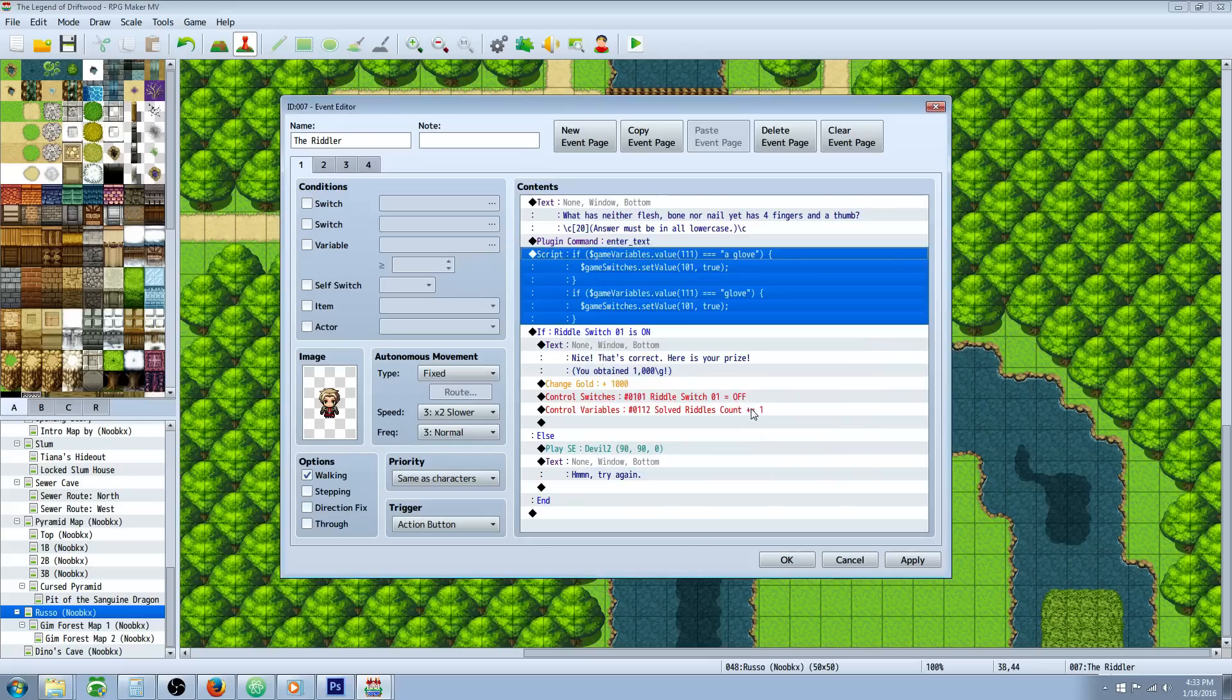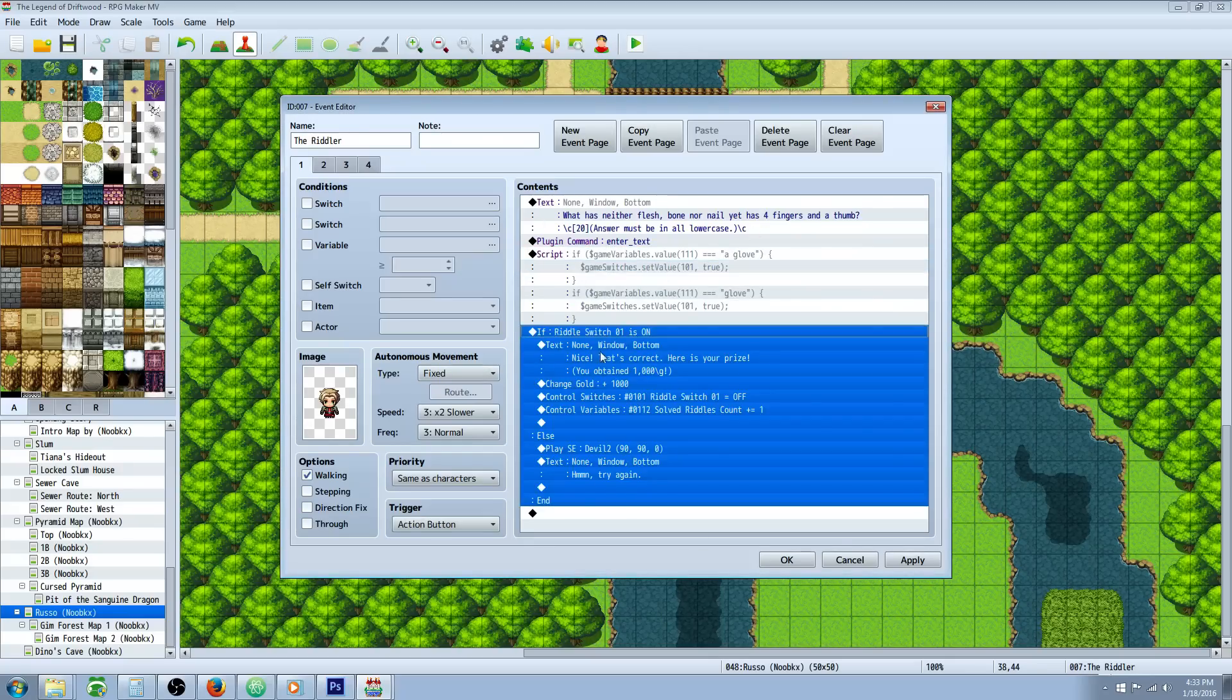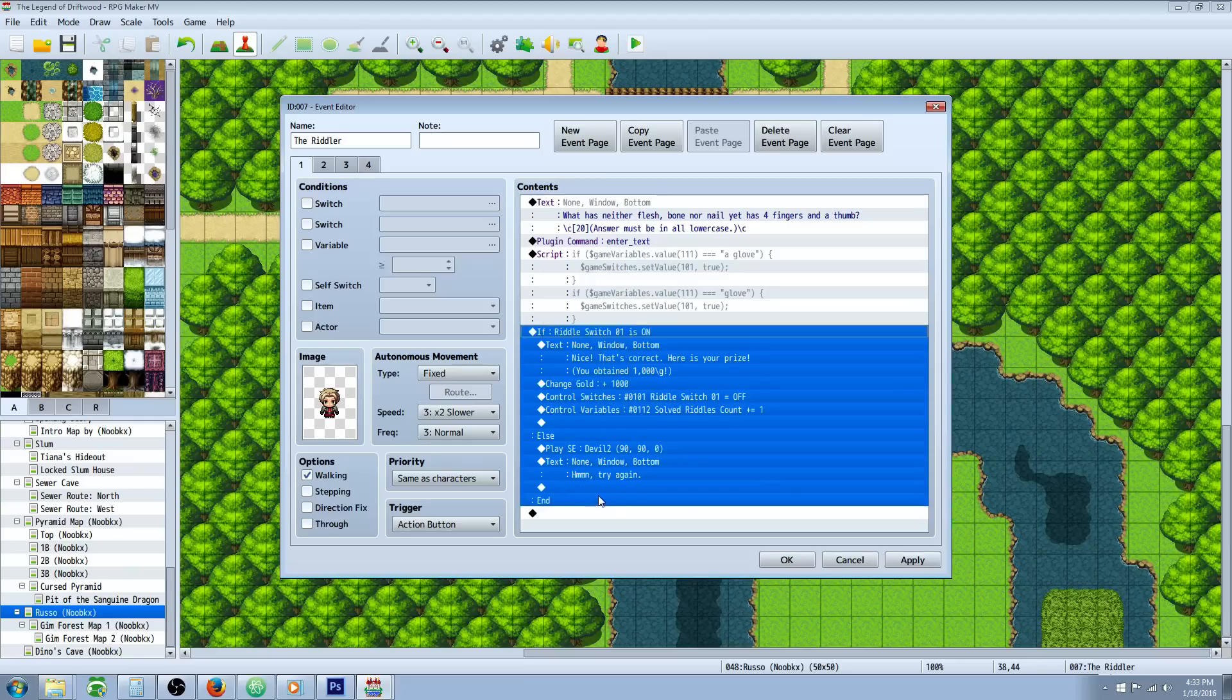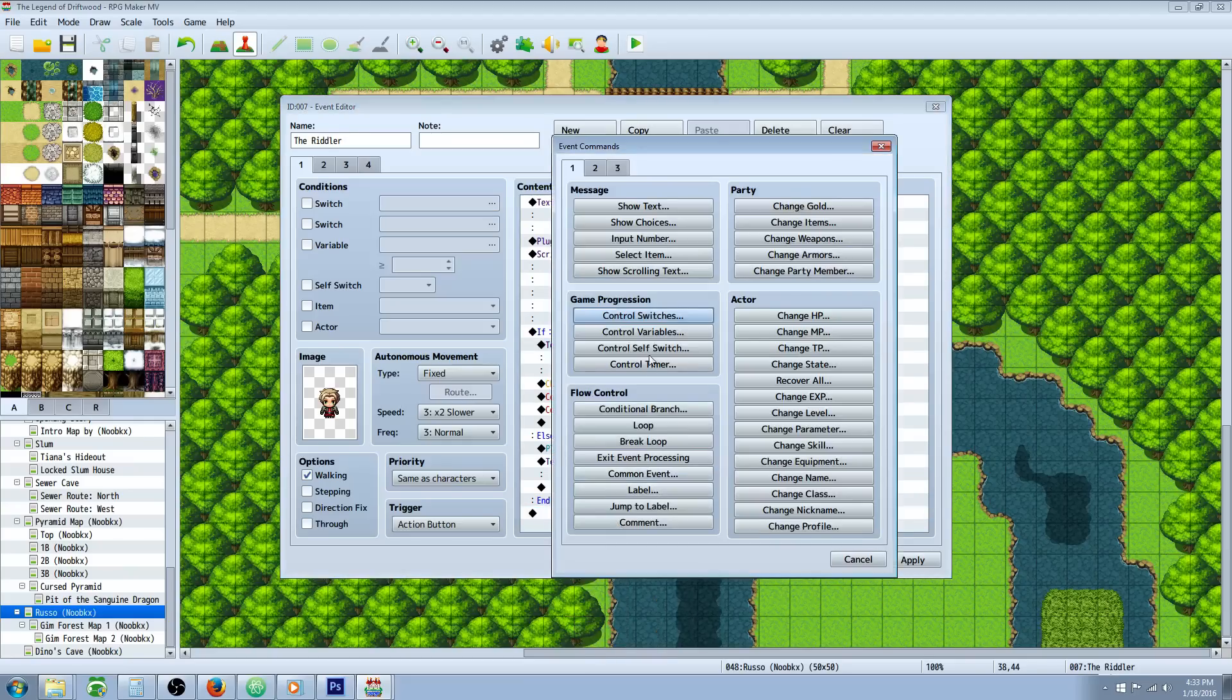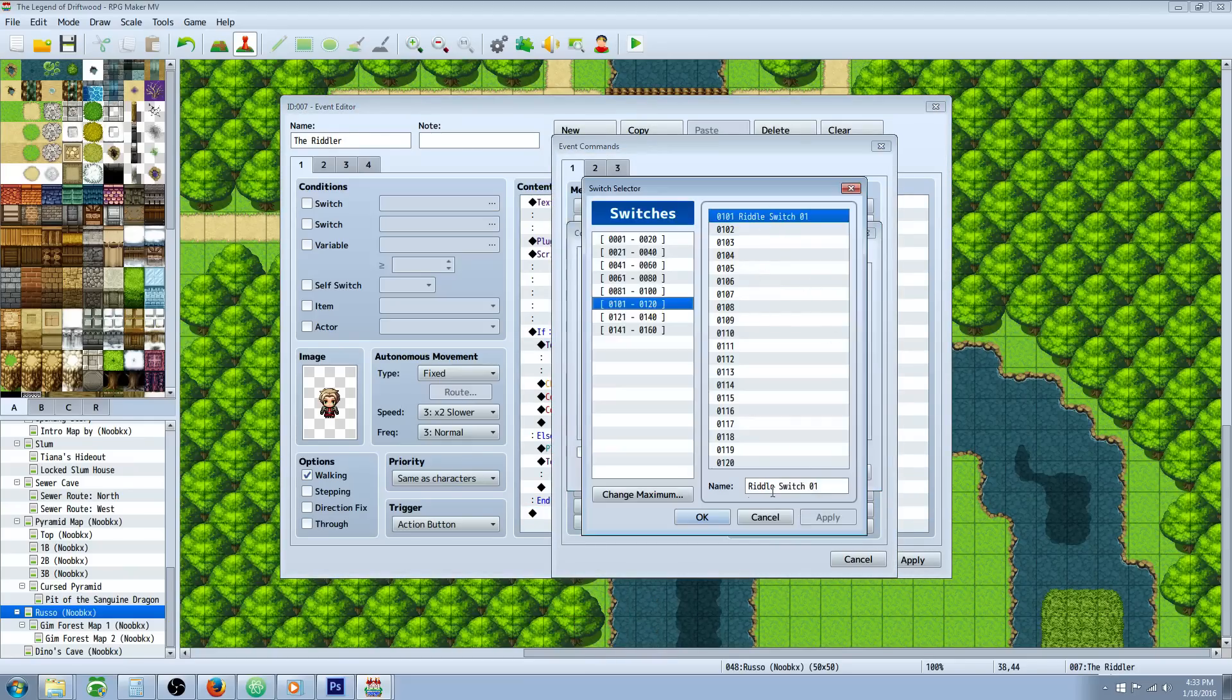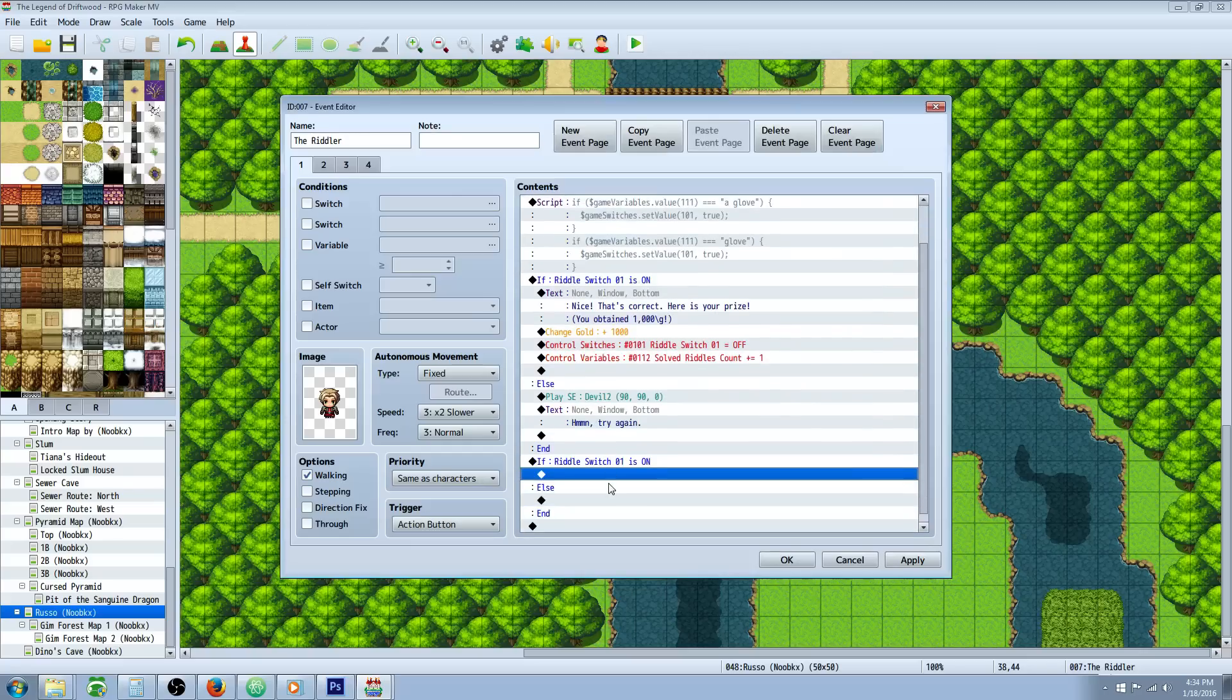So that's it for the script. So if they guess the right answer, it'll do this. So we're going to do a conditional statement now using the engine. We're going to do conditional branch and if this switch is on, the riddle switch is on, we're going to do an else handler too because they could have guessed wrong. So if it's on do this, otherwise do this.